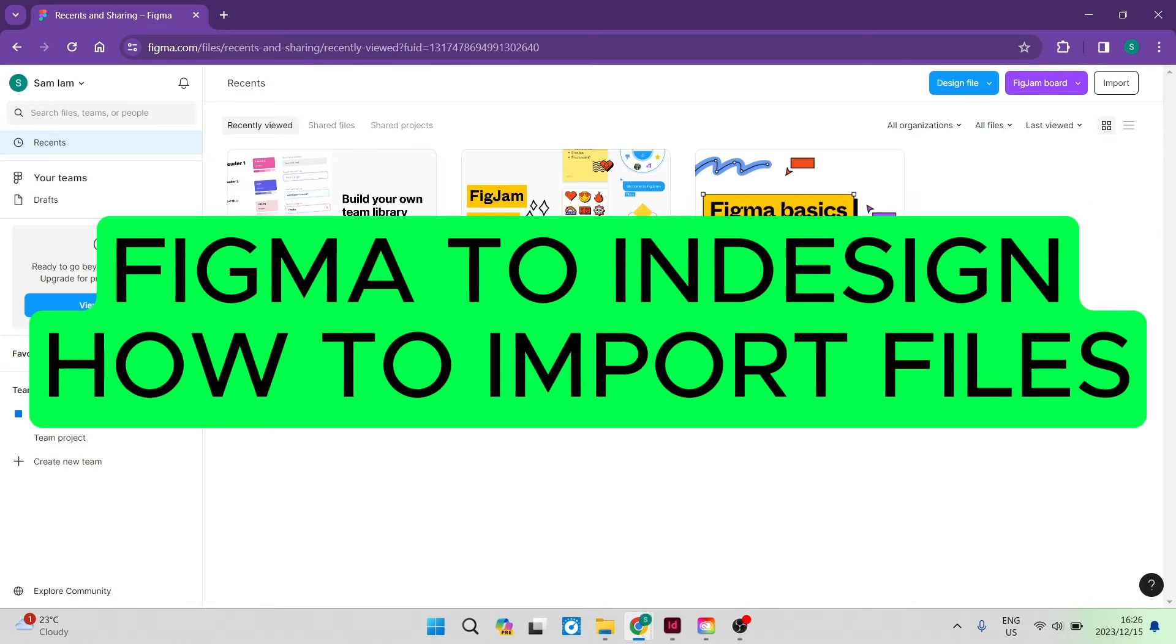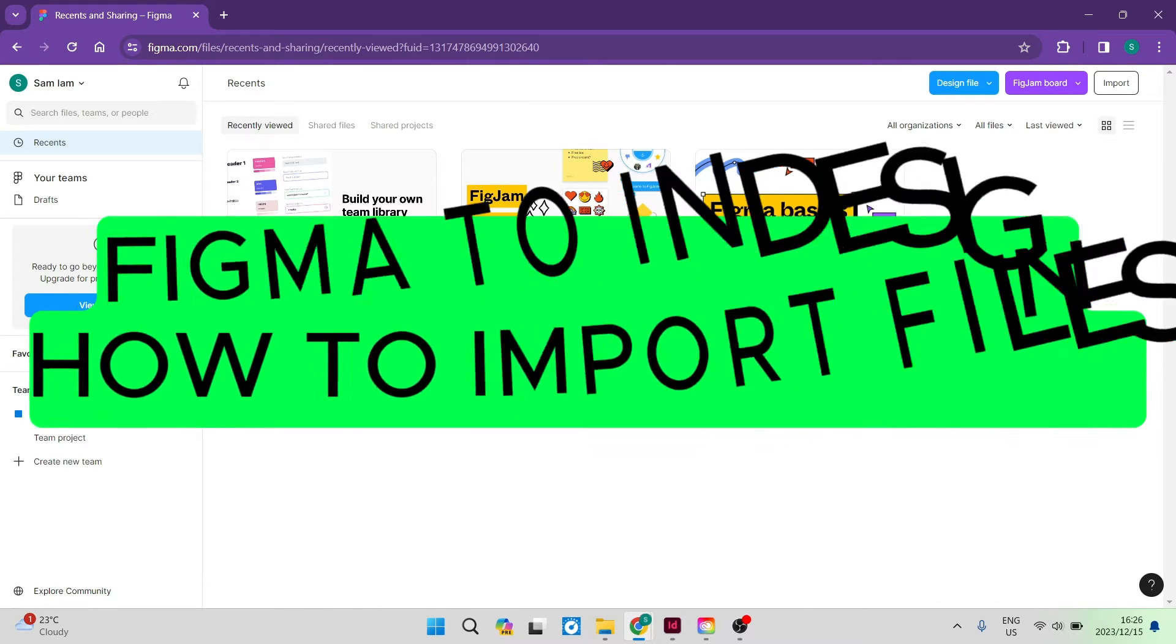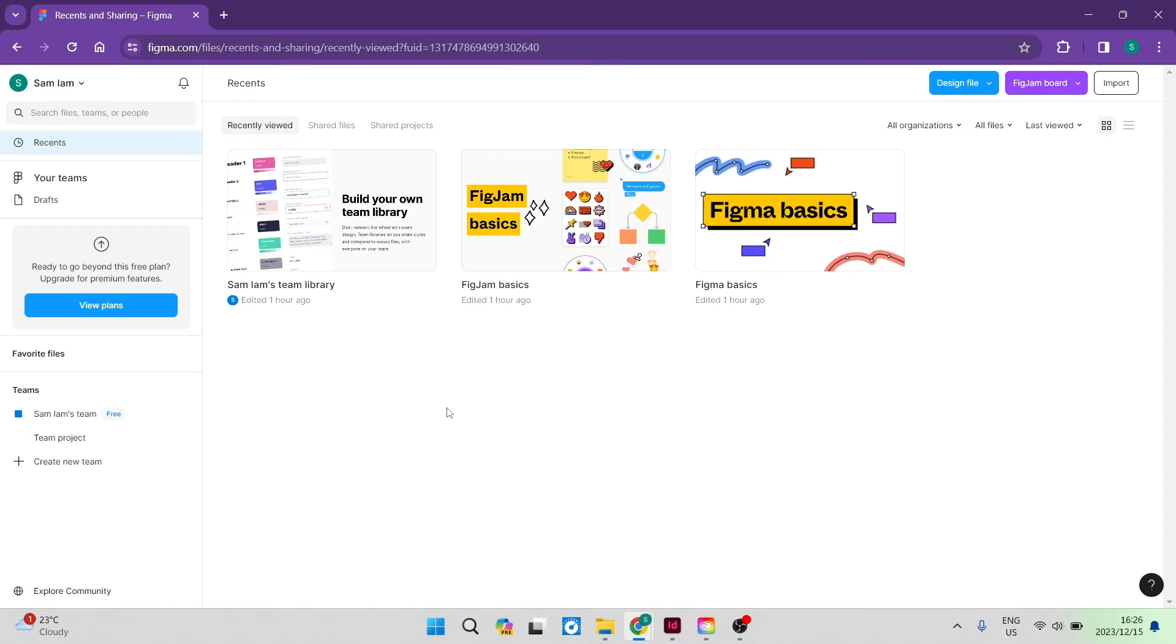Figma to InDesign, how to import files. Good day folks and welcome to the channel.